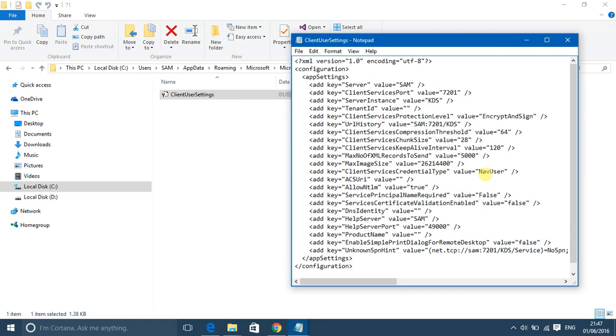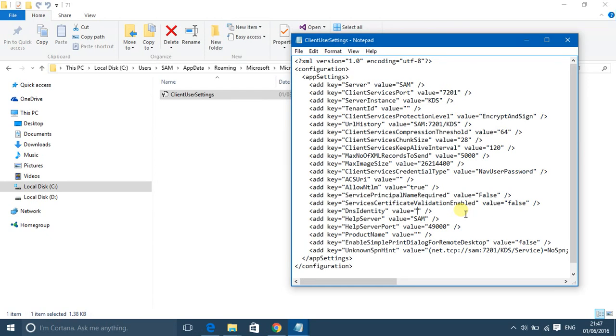And in the DNS identity, you have to write the name of your certificate. So in my case, my certificate name is ServicesCert, so I've written it.